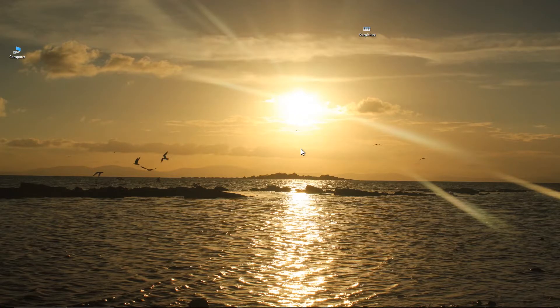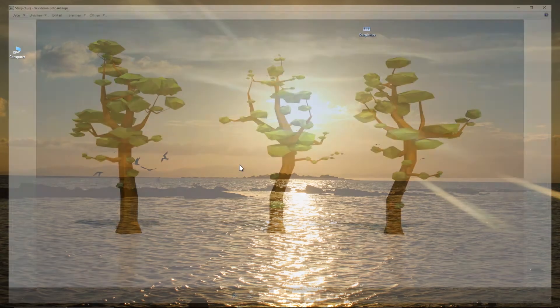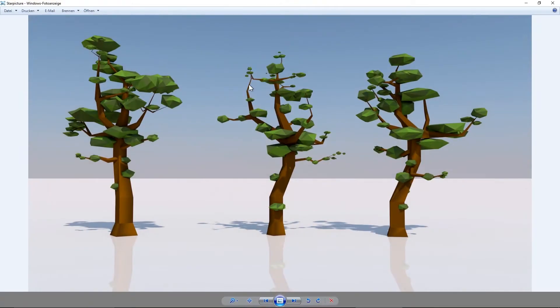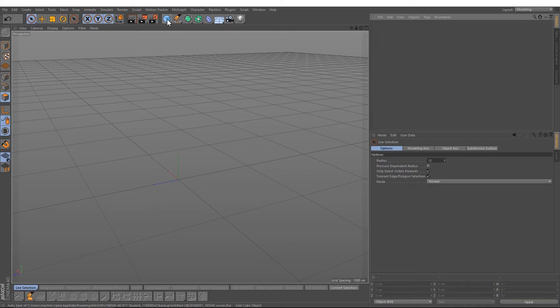Hey everybody, welcome to Motion Brain. Today is my first tutorial and I hope you like it. I just want to show you how to make this nice-looking low poly tree in Cinema 4D. We will start with a cube.